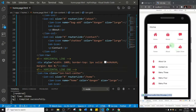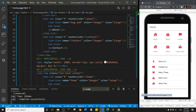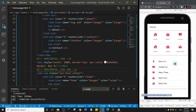Now you can see there's a line between the first row and the second row. That's how you can start playing around with the components in the toolkit I created for you. Thank you so much for watching this one — see you in the next one.